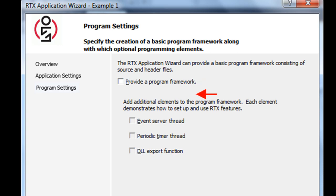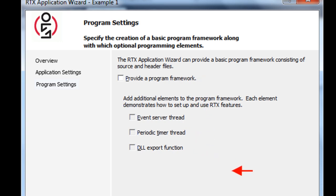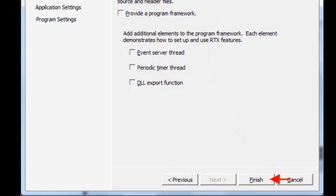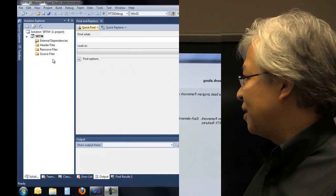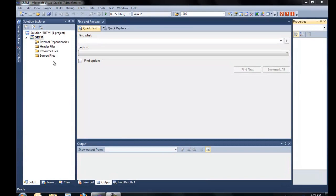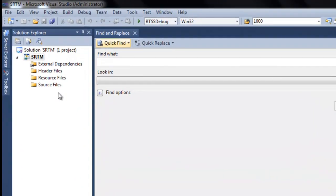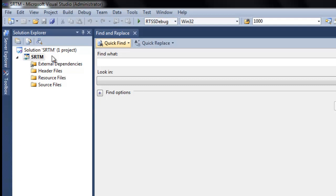So we're going to just leave these check boxes all blank, and then click Finish. Once you click Finish, here we are back in Visual Studio. And here's the SRTM project that we created with the wizard. And remember, we didn't add any source files. So now we're ready to add our sample code.